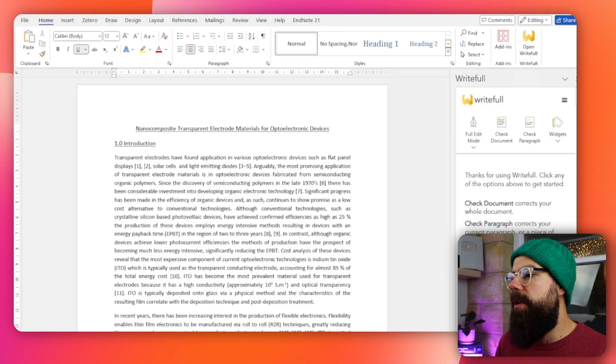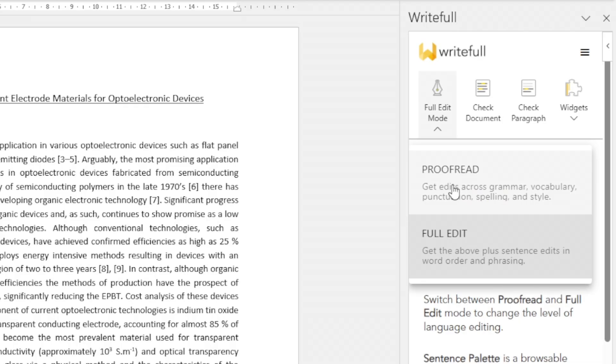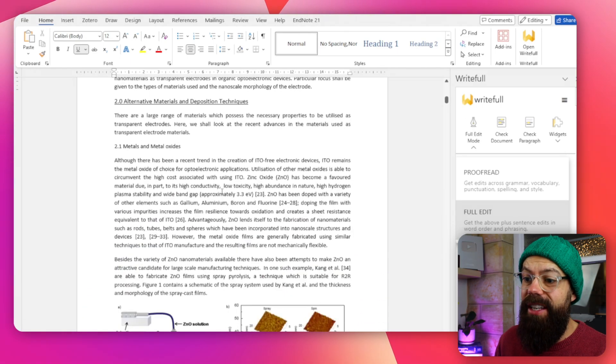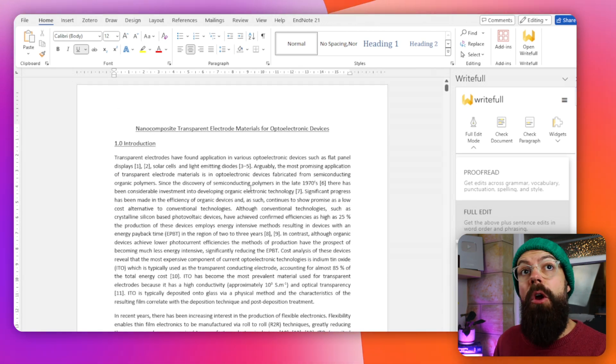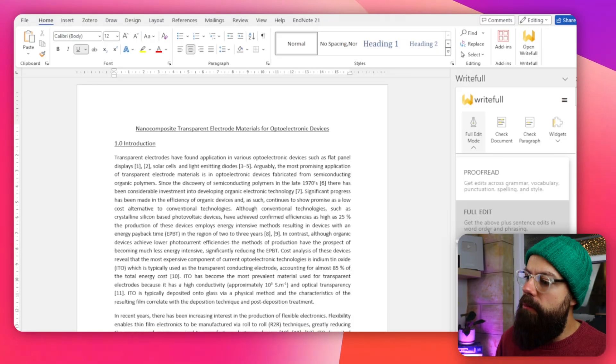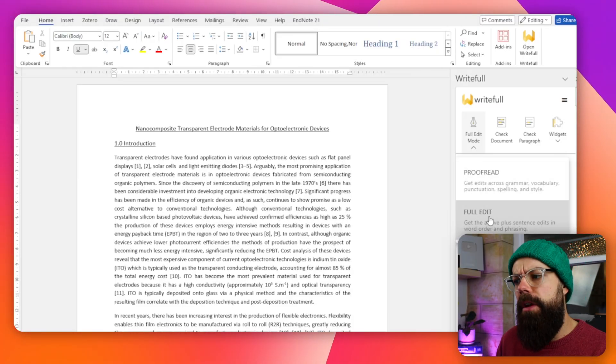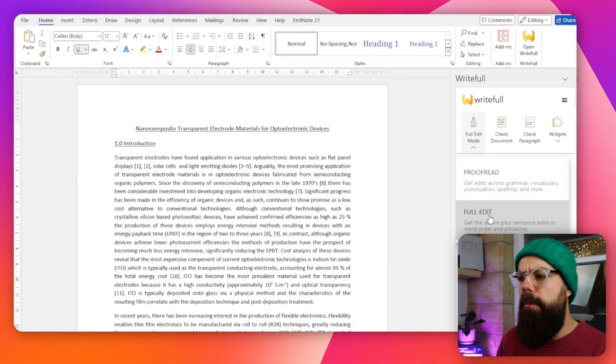Once you've got this ribbon open, this is where we do a lot of the actions. You've got full edit mode — this tells you whether you want to proofread or full edit the document. This is a review article I was writing that I never actually finished as part of my postdoc. Here we've got proofread. Why you would go for proofread rather than full edit, I'm not quite sure. I always just like to go to full edit — that way I get all of the changes.